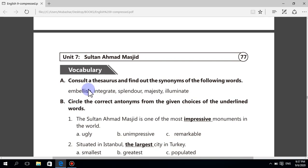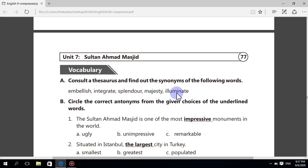Vocabulary list: embellish, decorate, integrate, combine, splendor, magnificence, majesty, dignity, power, illuminate, decorate and enlighten. Now circle the correct antonyms from the given choices of the underlined words.